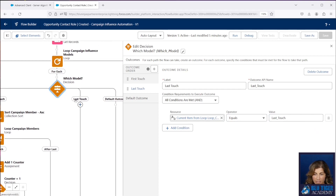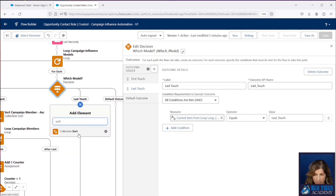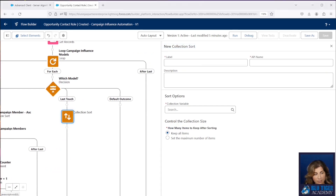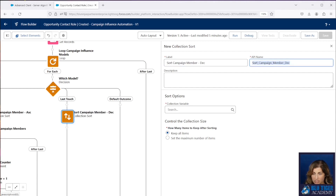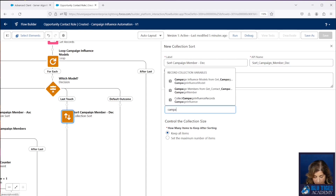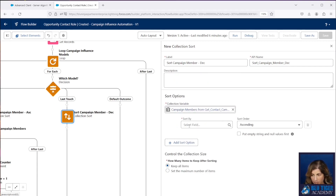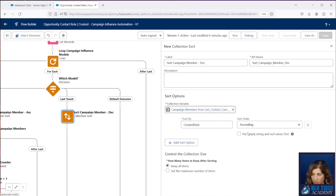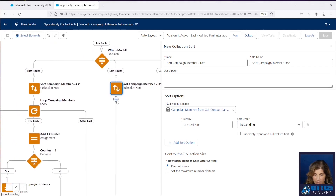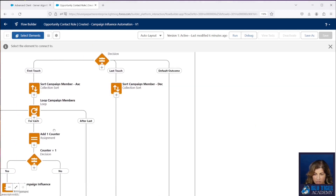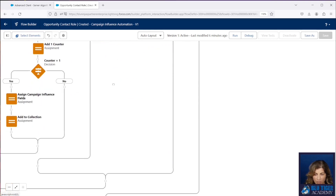Our next step is to add a sort, and this is going to sort our campaign member collection. We're going to sort it descending because we want the most recent campaign to be on top. So we're going to get this campaign member collection and sort it by the created date, descending. And then we're going to connect this element to our loop.